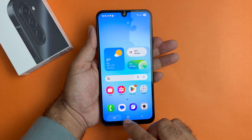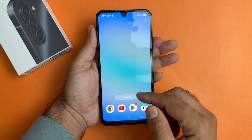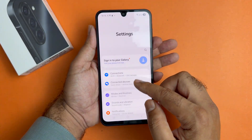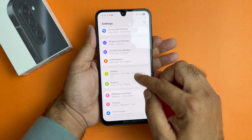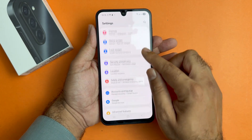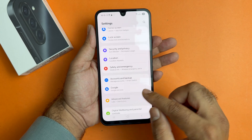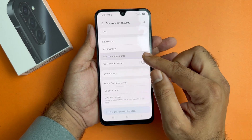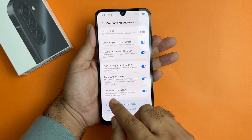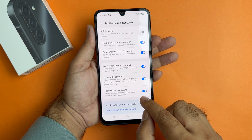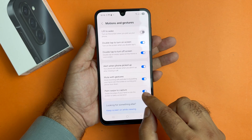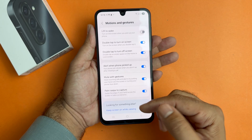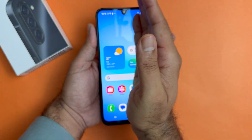Now if this method is not working for you, you just need to open up your settings, scroll down towards Advanced Features, then Motion and Gesture, and at the end you will find the palm swipe gesture toggle button. You just need to turn it on and you can easily take the screenshot.